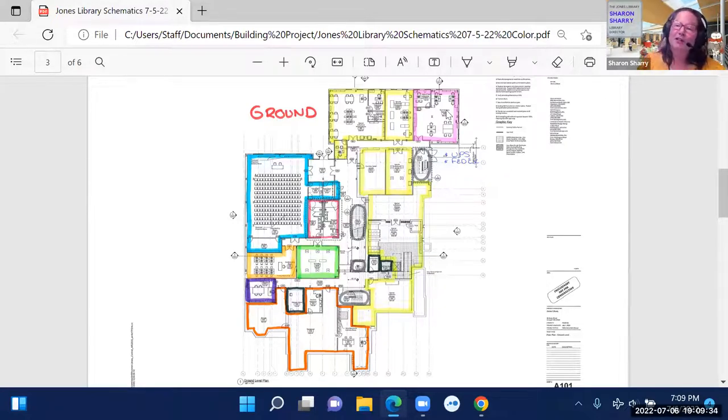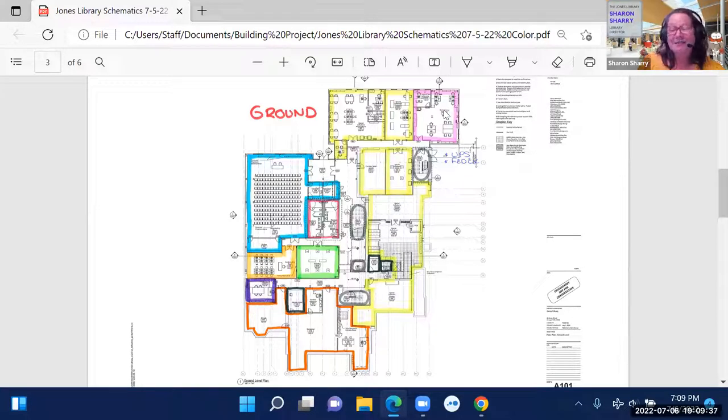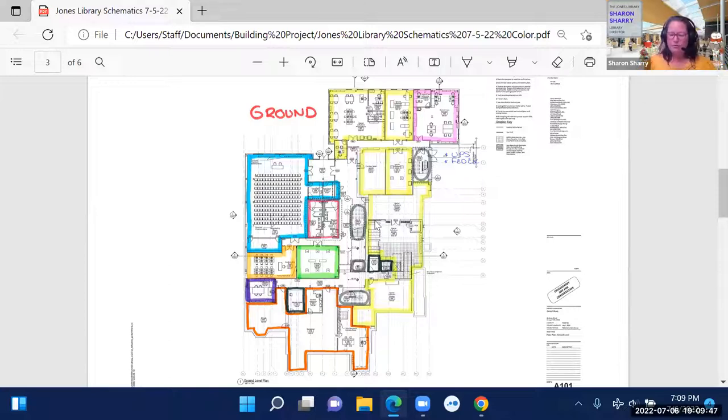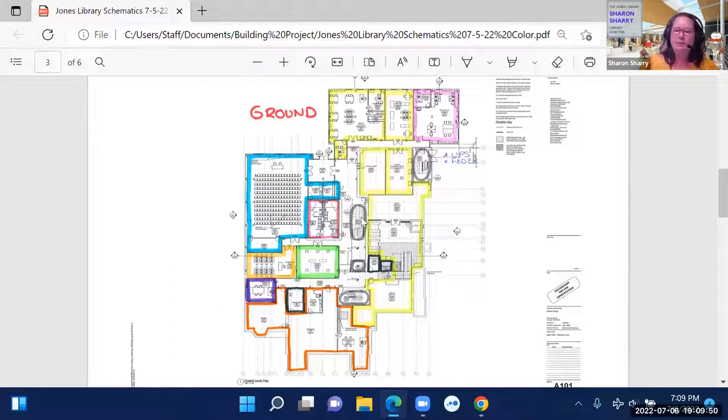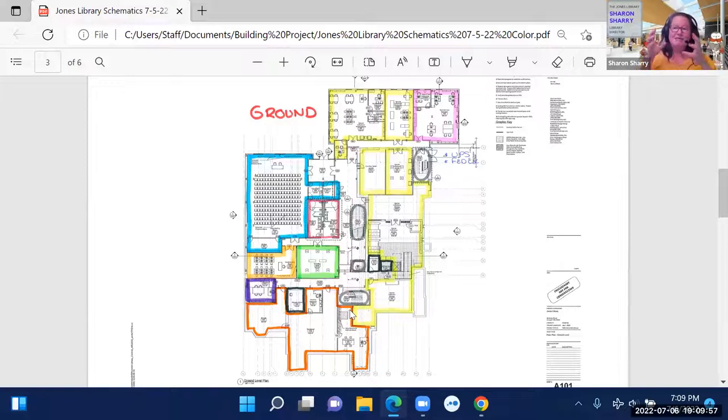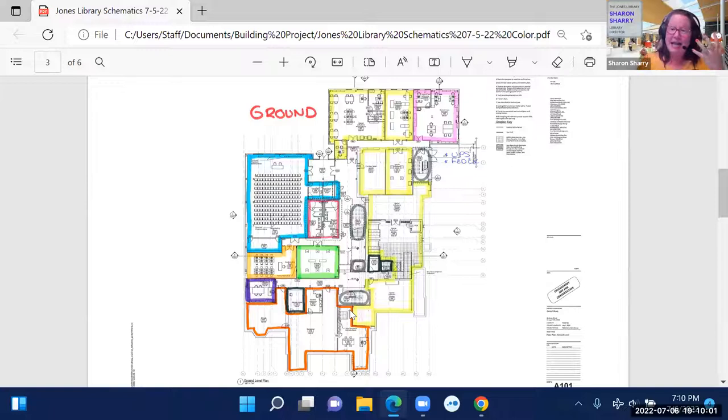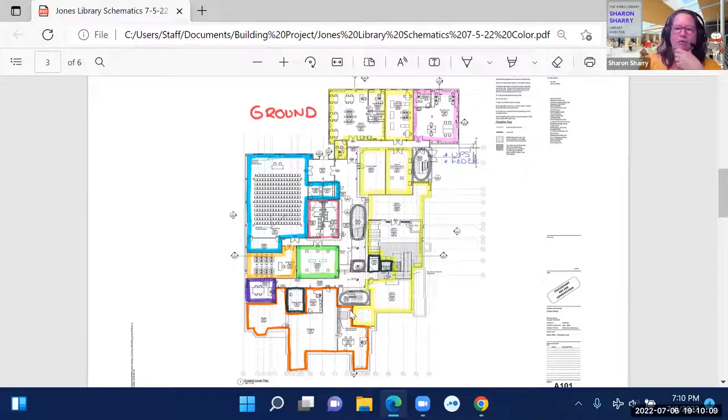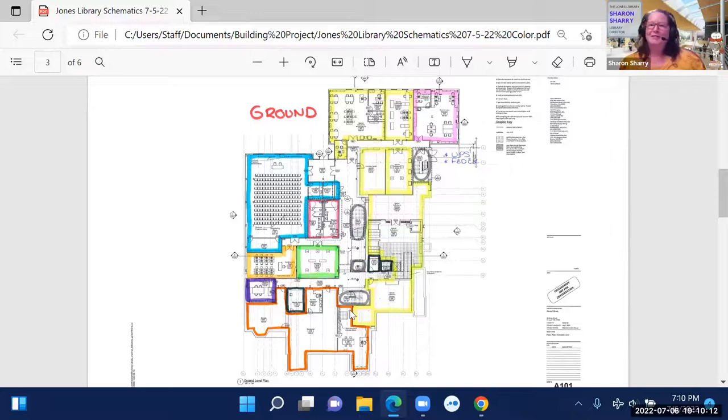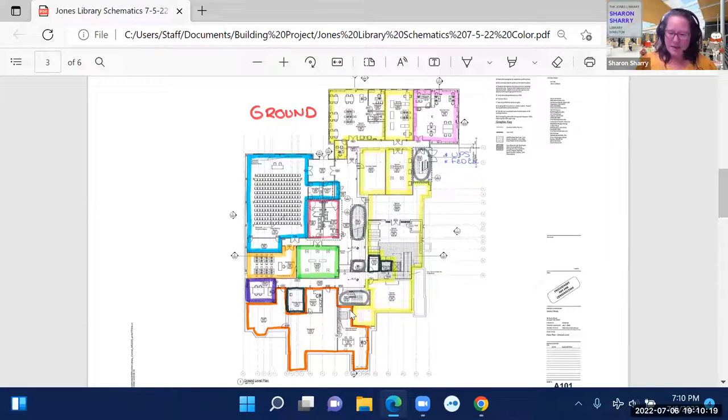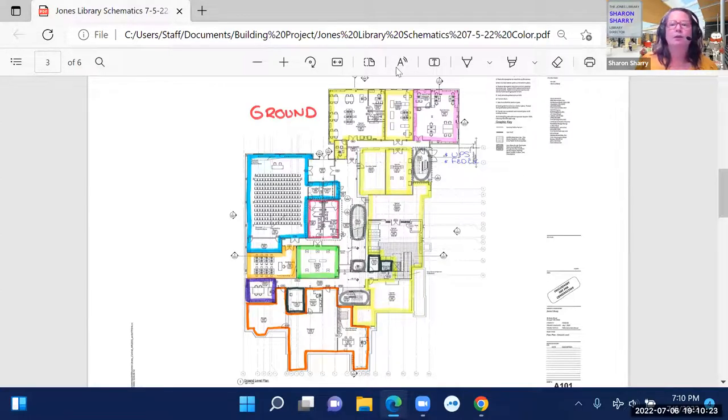Over here in the pink, that's our technical services department. They're a really important department. They take care of processing our new books and stickers and cataloging and things like that. Also one of the things that you'll notice on all the floors is there is a central stairway and a central elevator. The architects were able to get rid of the front, the existing front small elevator. So when they did that, you'll see how it affects each room. But we were able to gain space, additional space in all of the rooms. But now we won't have two elevators to maintain into the future, which is really exciting. I think that's everything that I wanted to highlight on this floor.